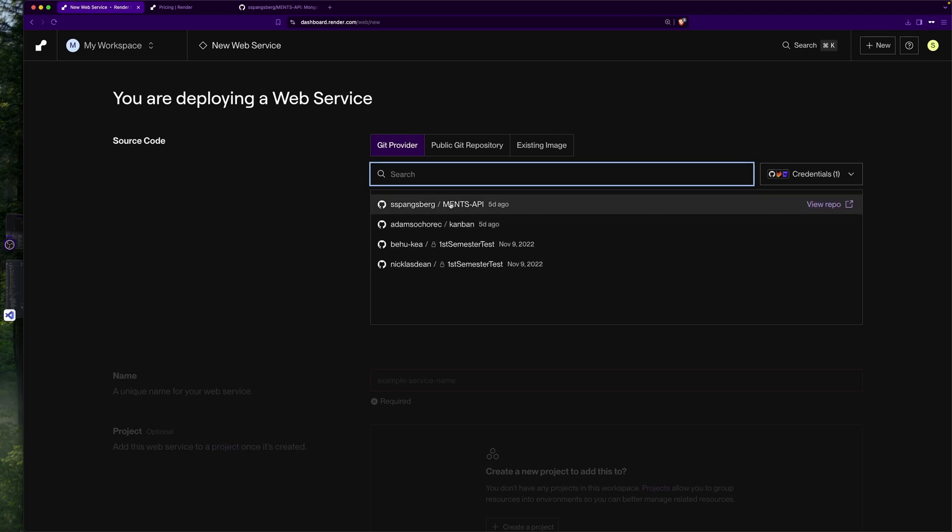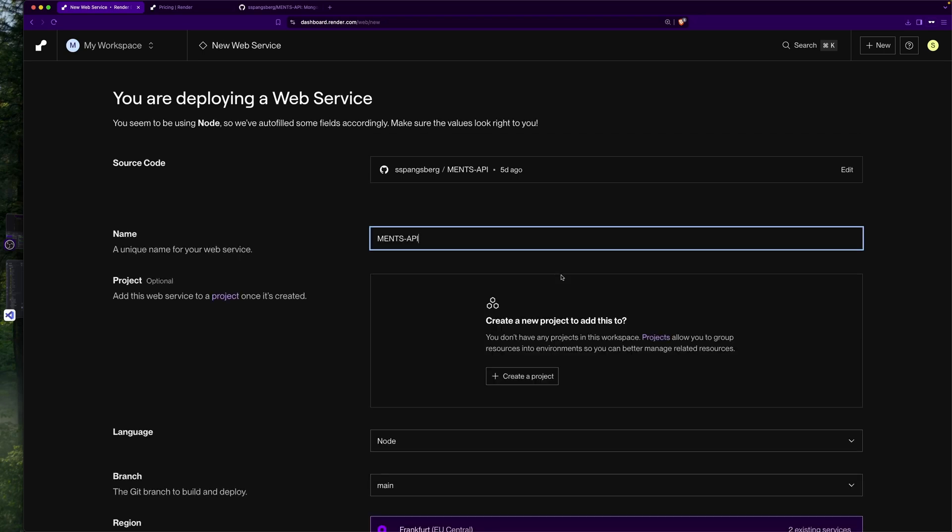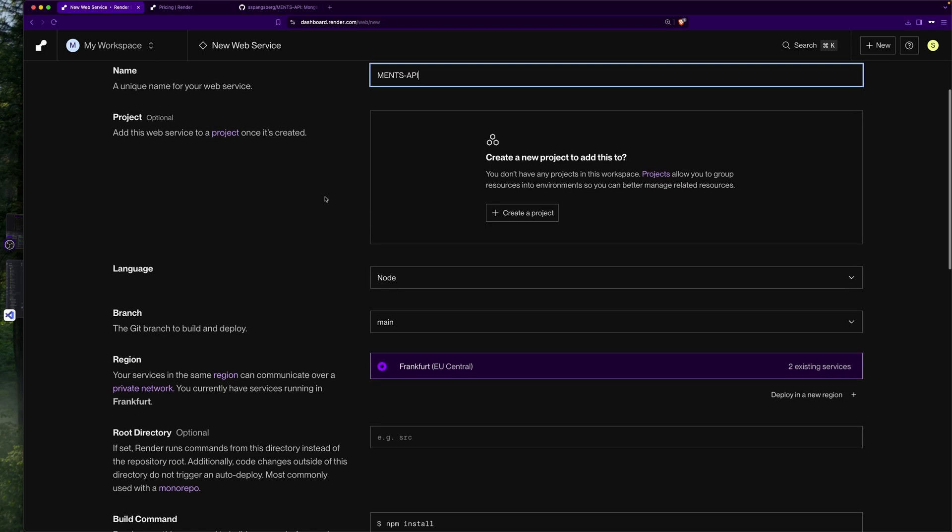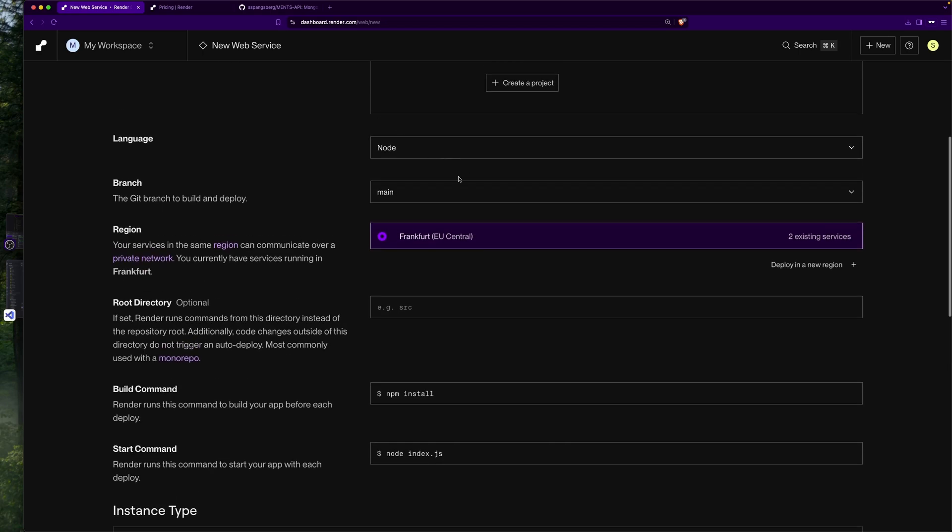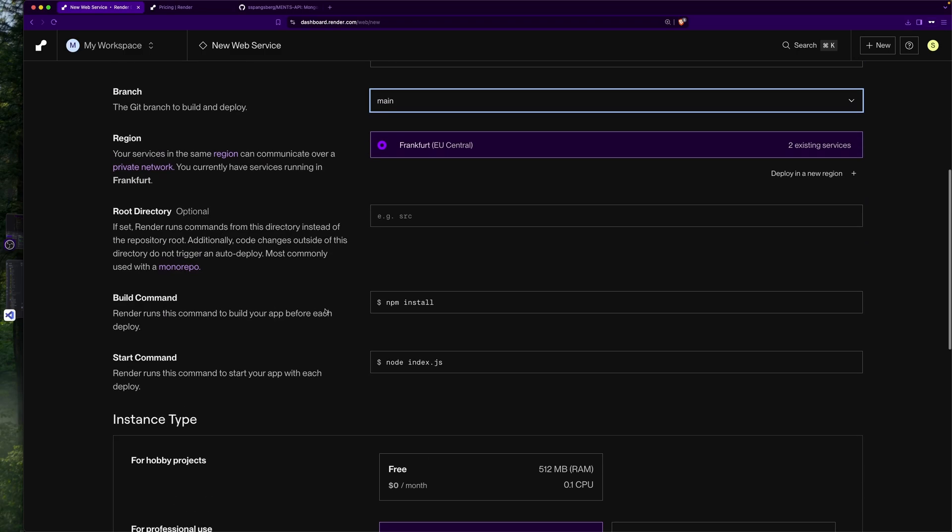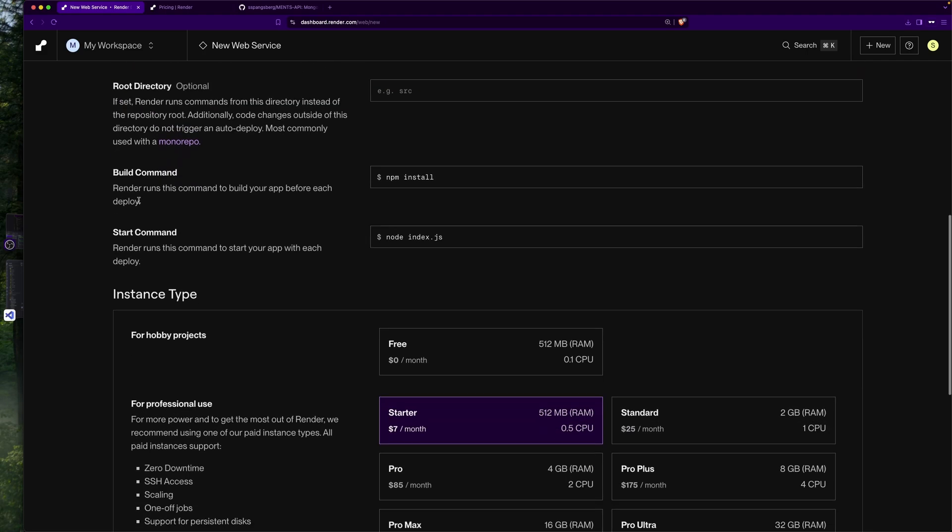Now we can see the API set up here. I'm going to select it and then we need to type in a name for this. I need to select the language, this is Node. I can also add a project if I want to. I'm going to select the branch, I only have the main branch right now. I can select root directory if it's a monorepo.